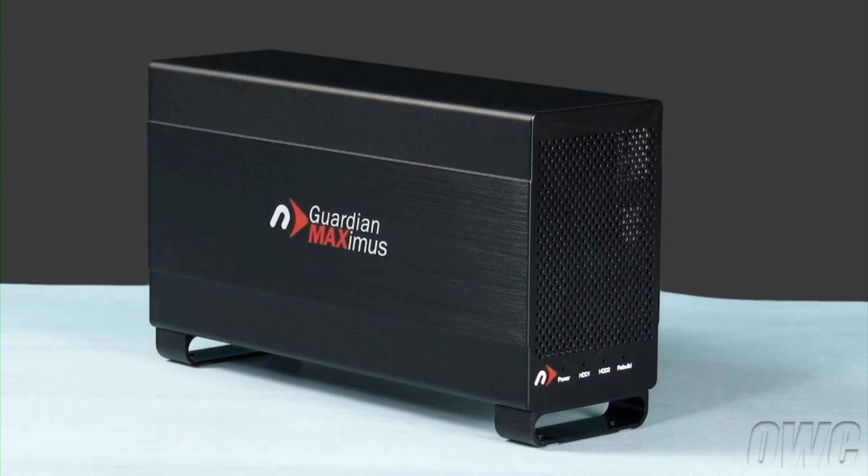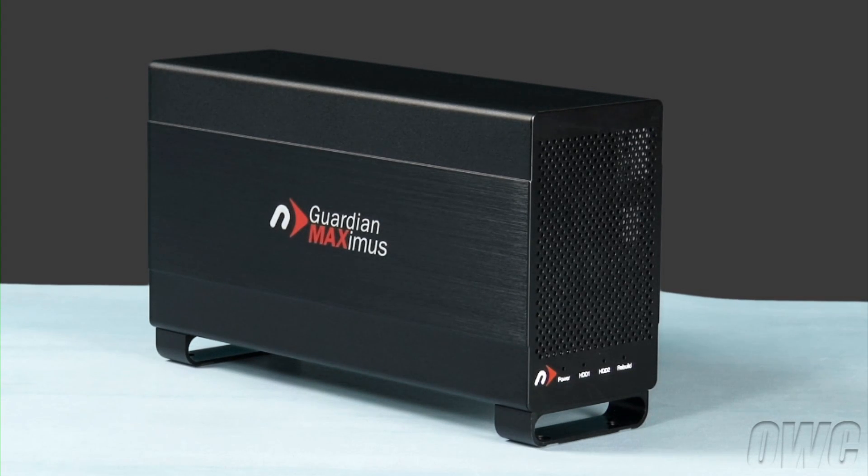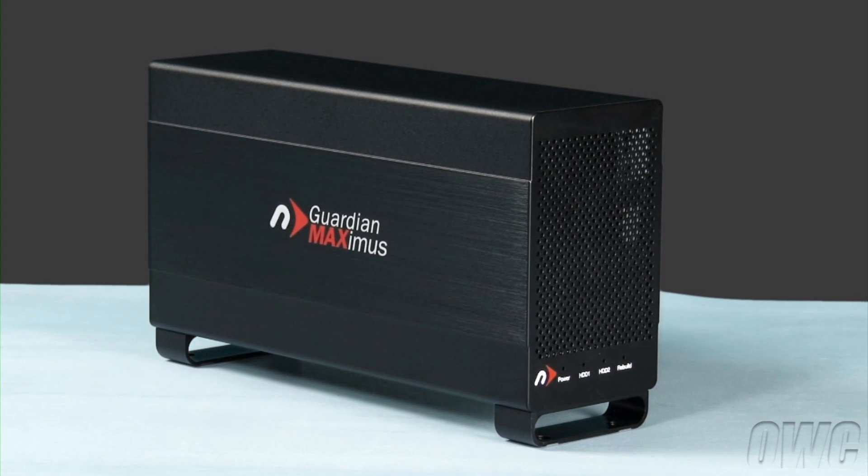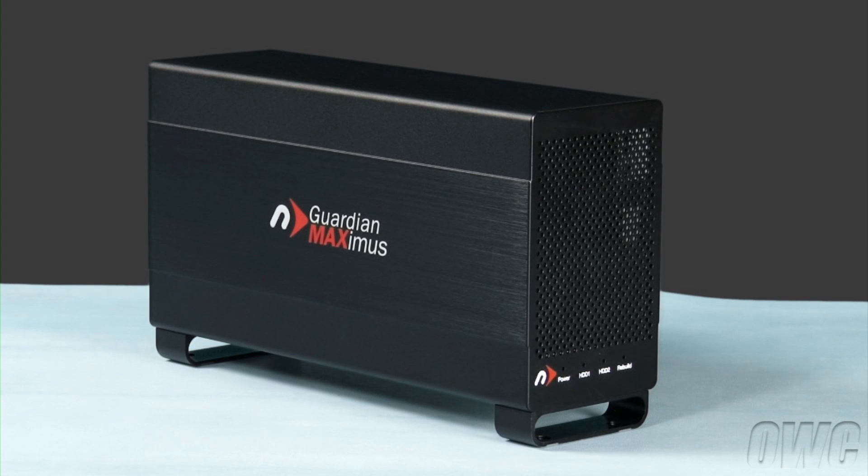Hello and welcome to the OWC instructional series of videos. In this installment, we're going to install a pair of hard drives into a Newer Tech Guardian Maximus enclosure. This version was released in August of 2011.